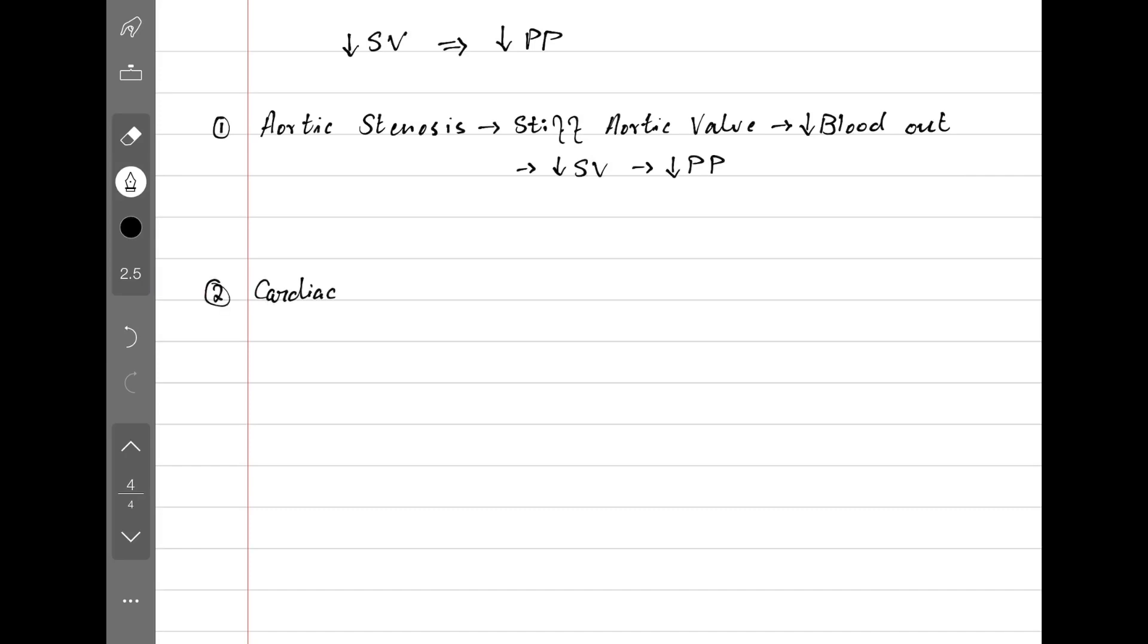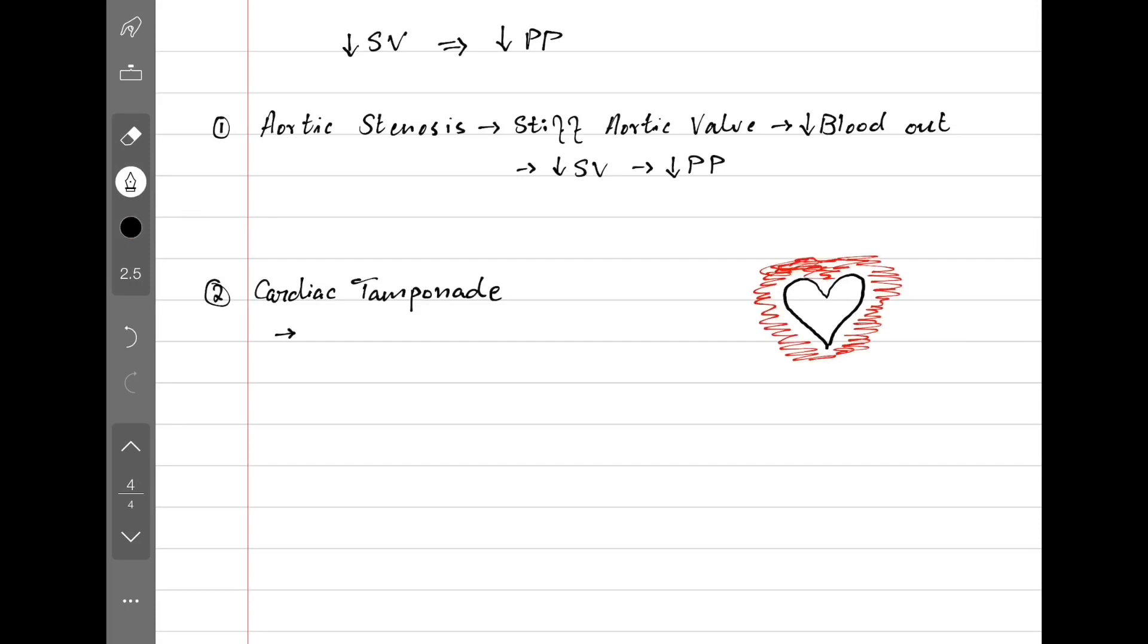Cardiac tamponade is a second example. The heart is surrounded by lots of fluid. It can't relax properly, which results in decreased filling of the heart, which causes decreased stroke volume and decreased pulse pressure.